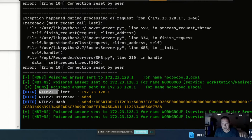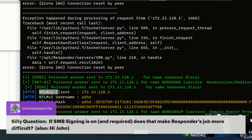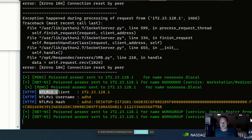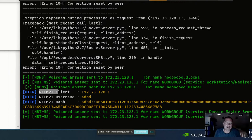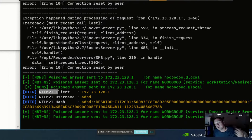Question from the chat: if SMB signing is on and required, does that make Responder's job more difficult? It can — if it doesn't allow for a downgrade. We should do an NTLMRelayX demo to show SMB signing. You've got to enforce SMB signing for all communication across the board; that's really what you need to do.